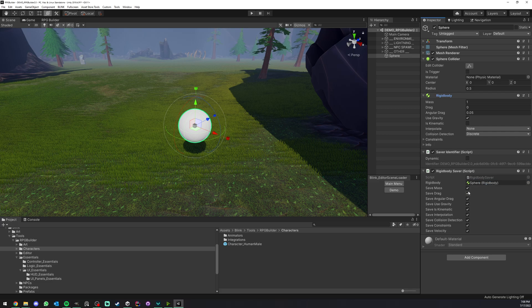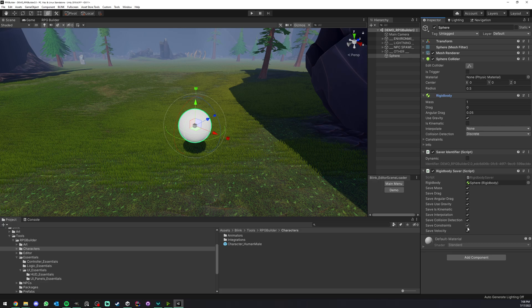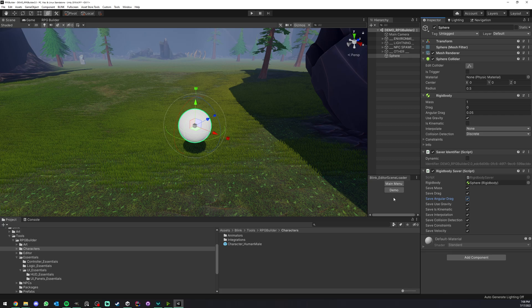Just like the transform, we have a lot of options. You can choose what values to save about this rigid body. I'm going to leave everything on.